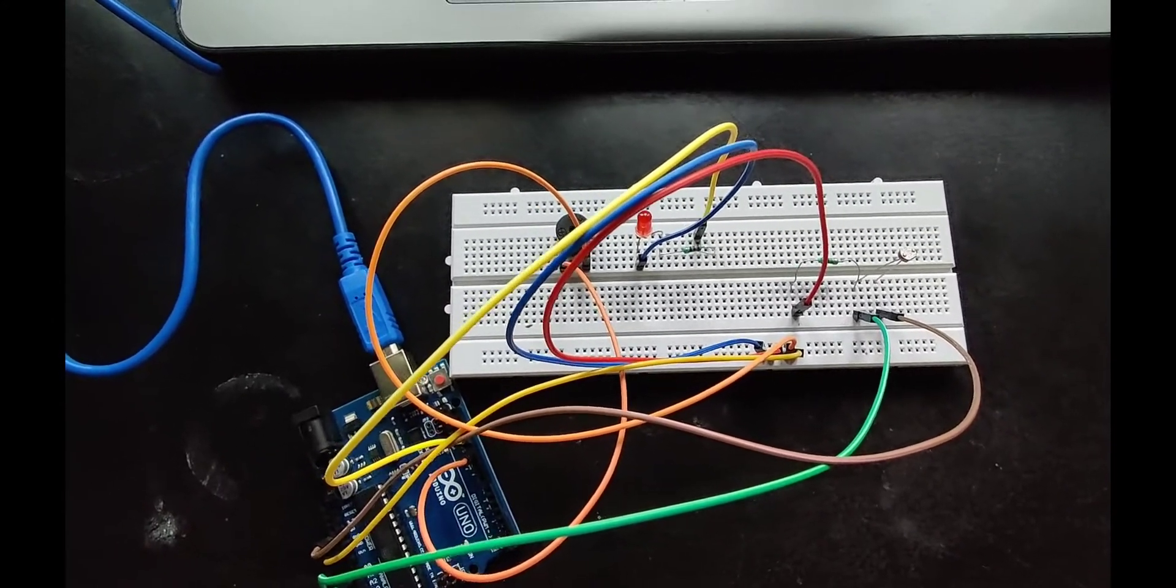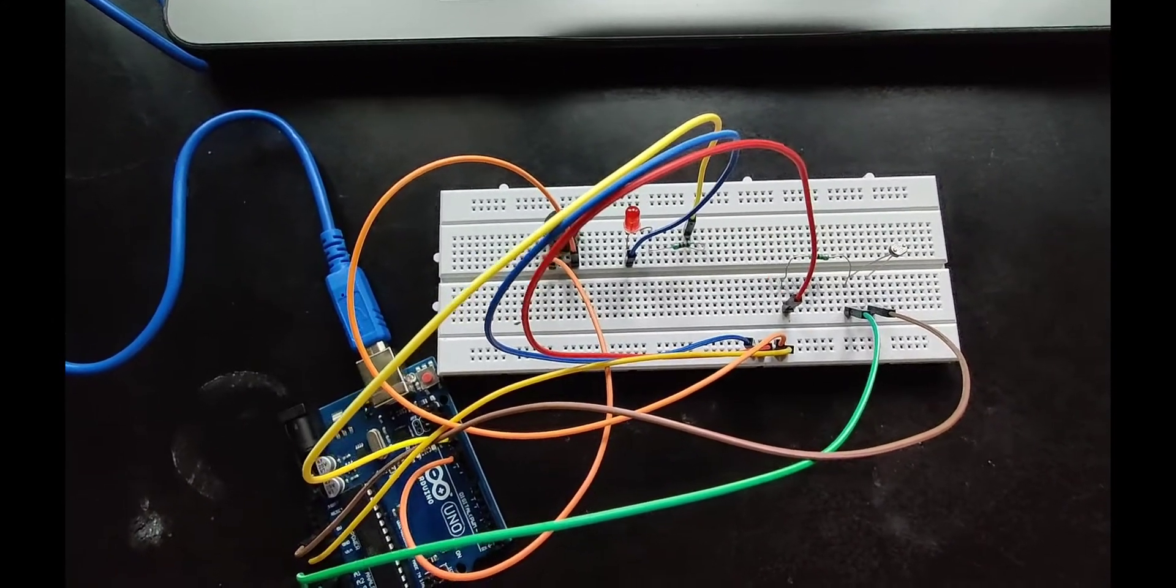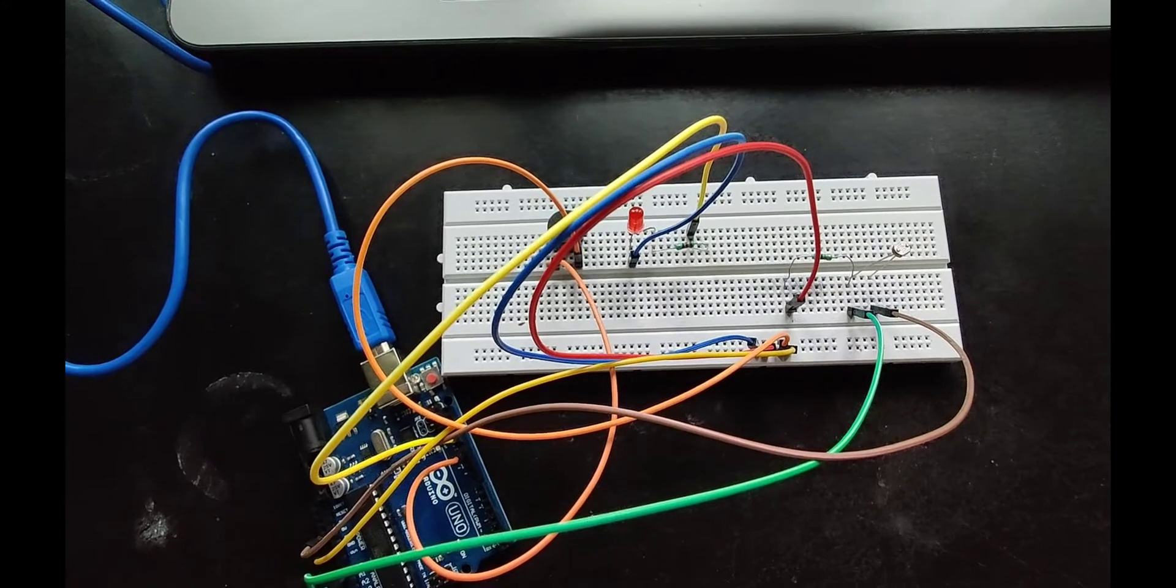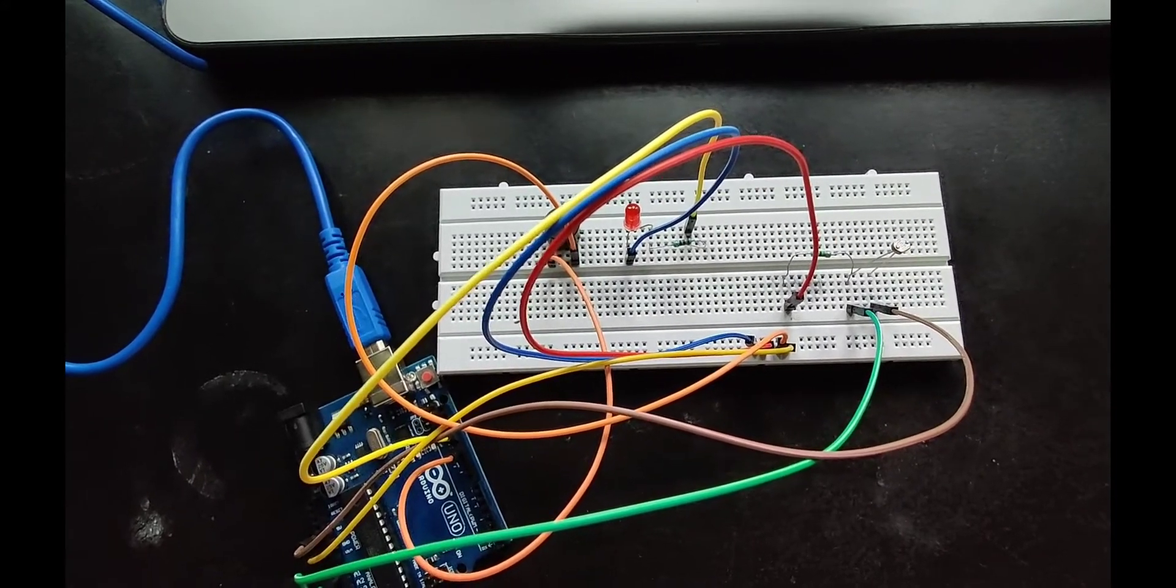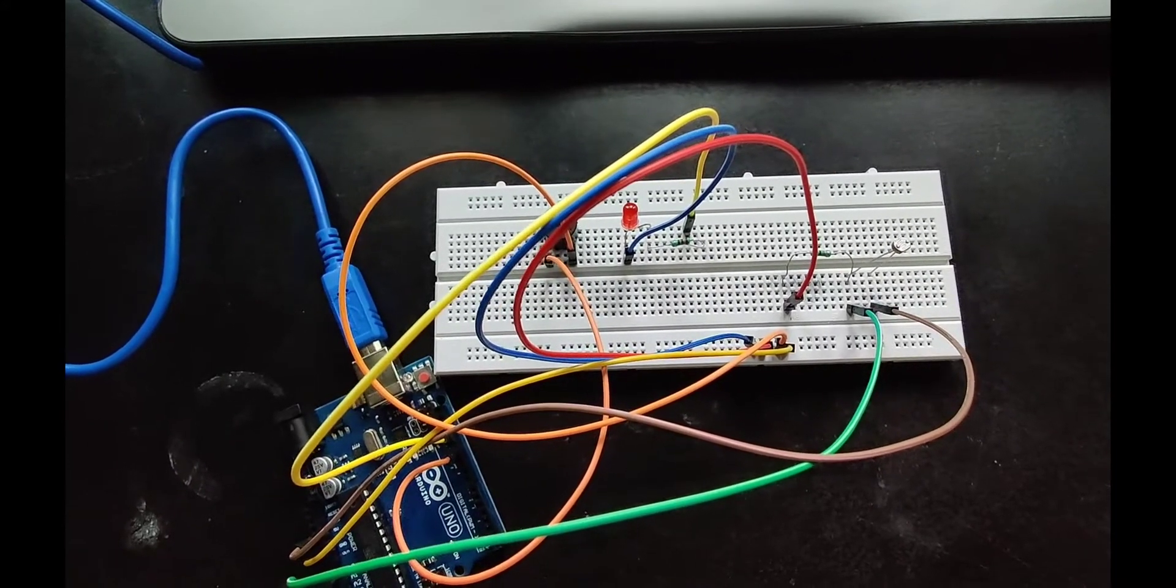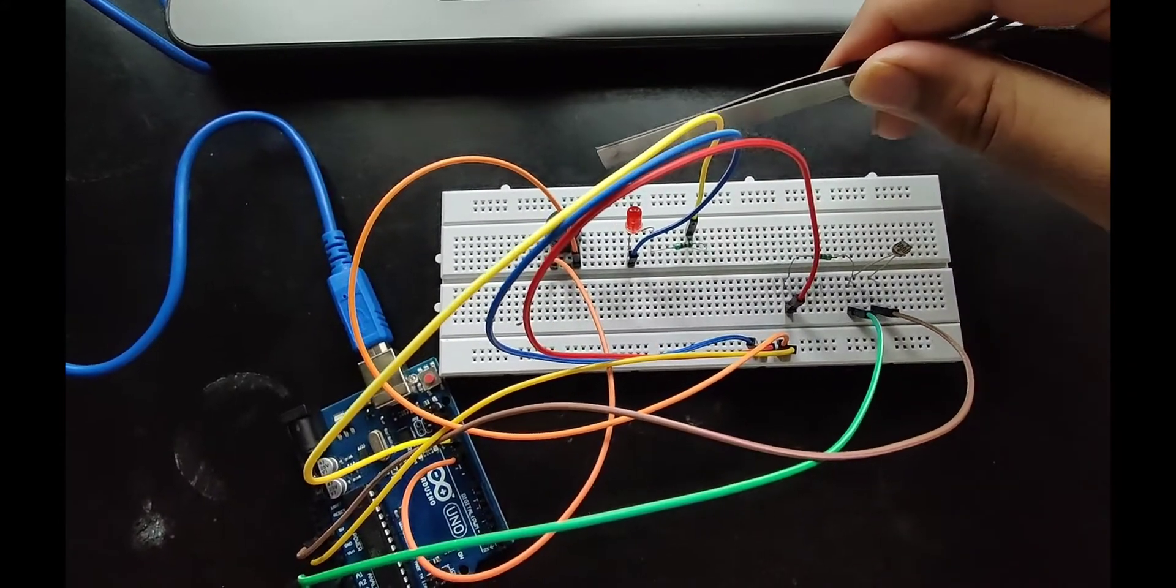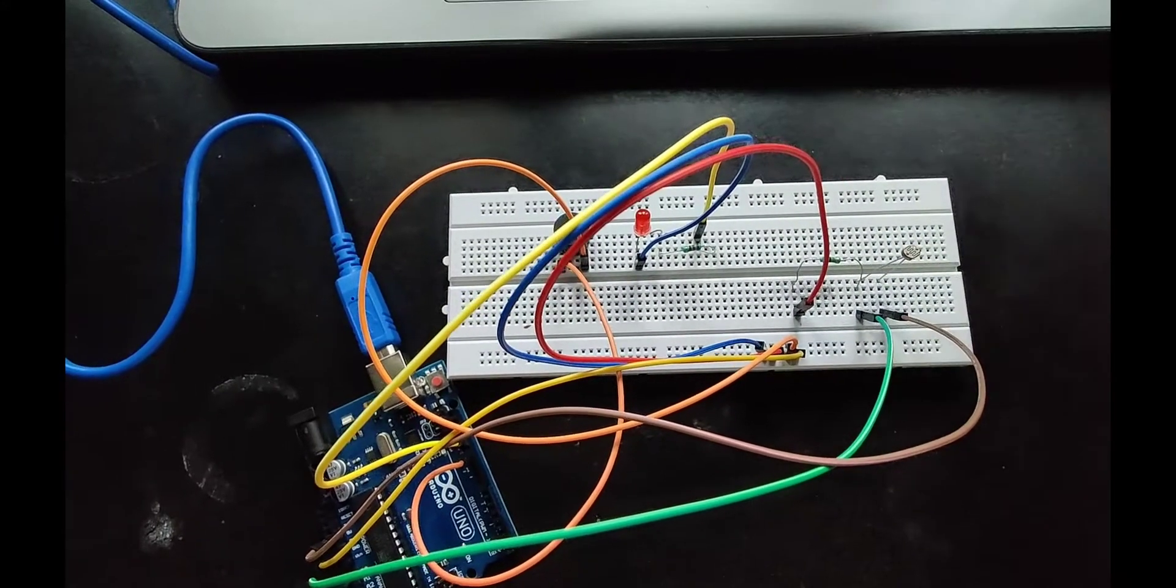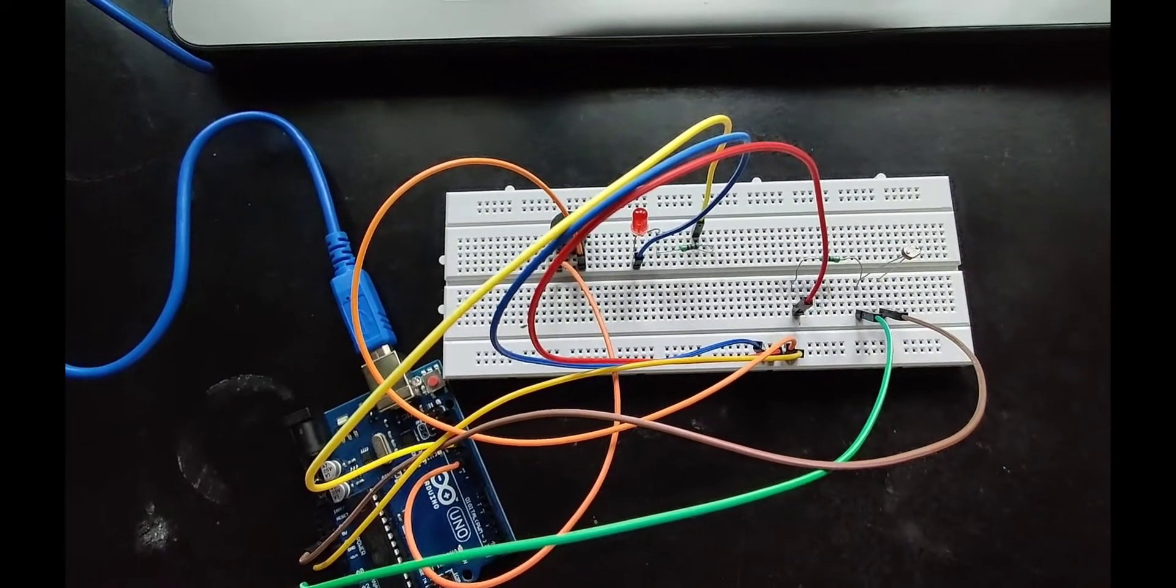Now the other case is less than 500. When the LDR value is less than 500, the buzzer stops buzzing and the LED stops blinking.